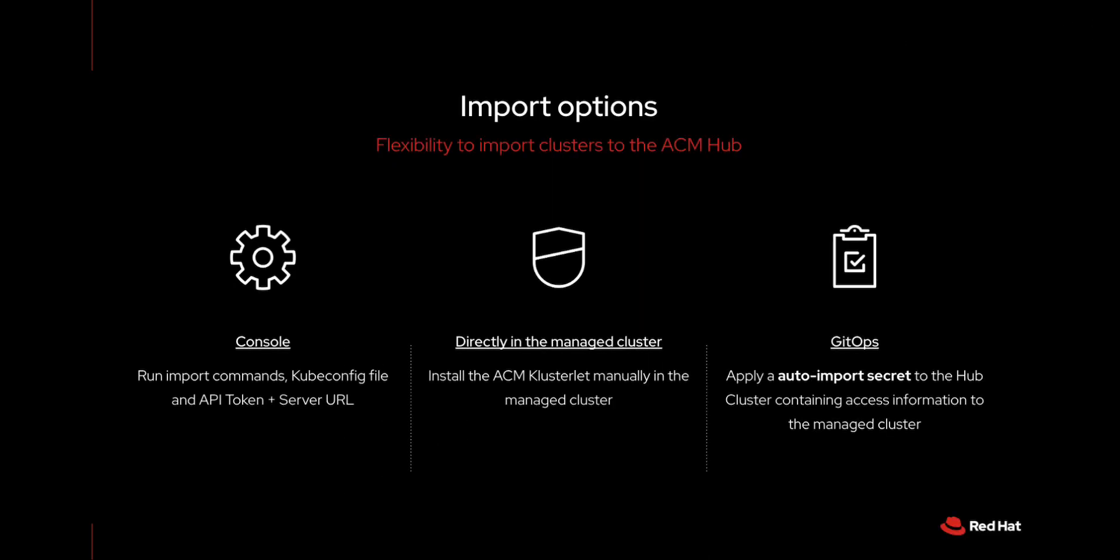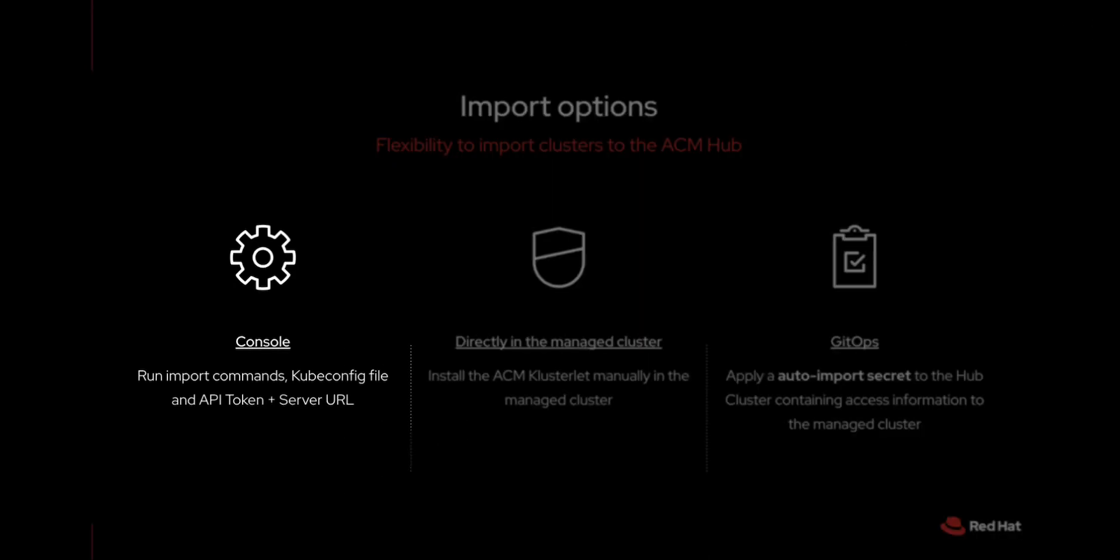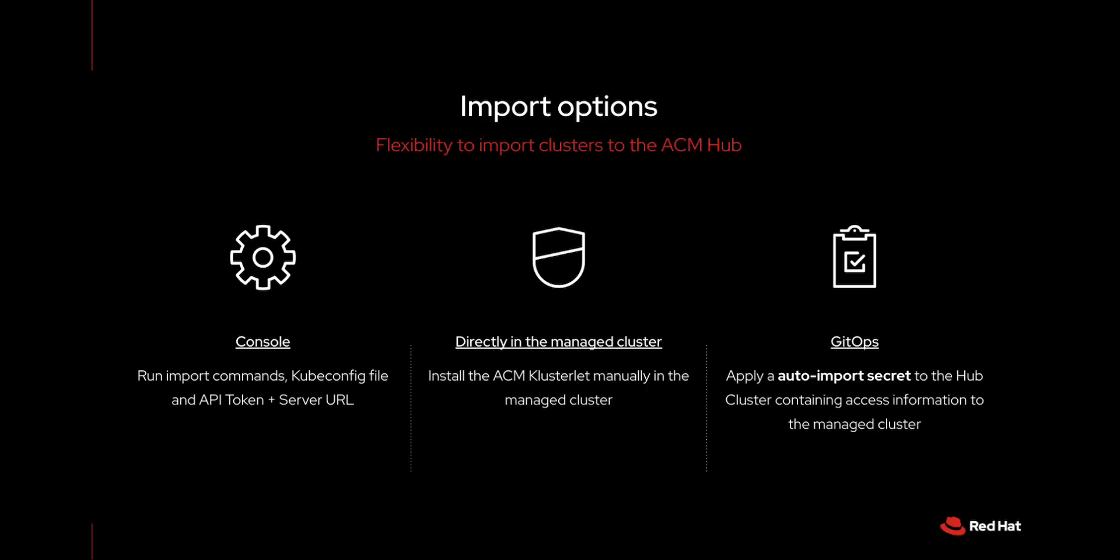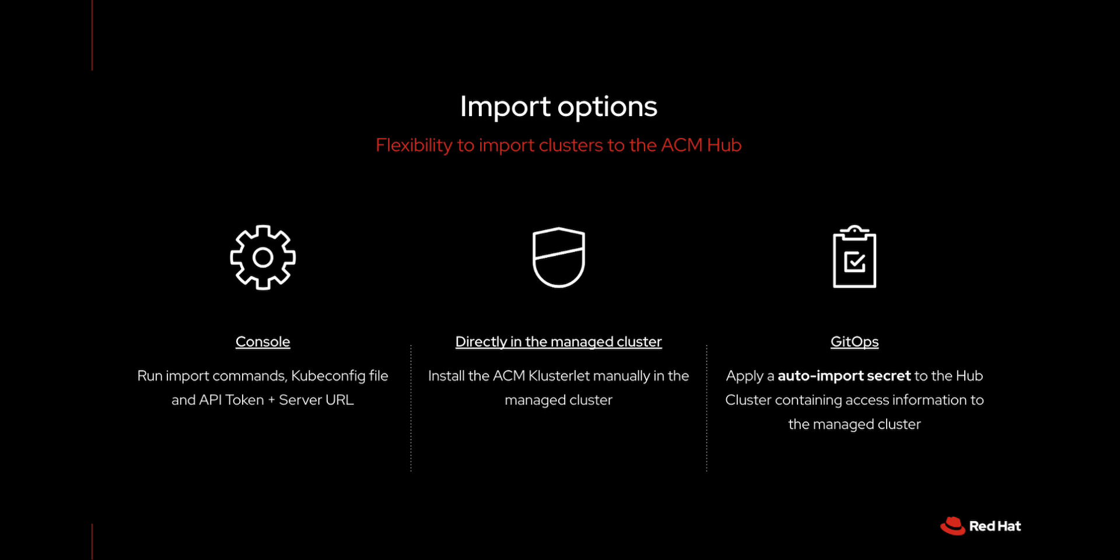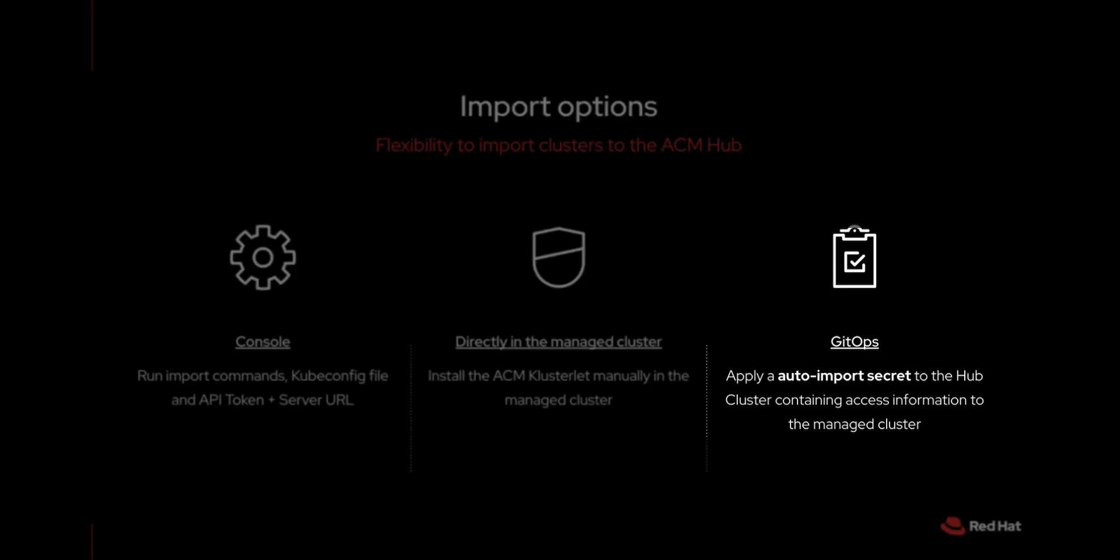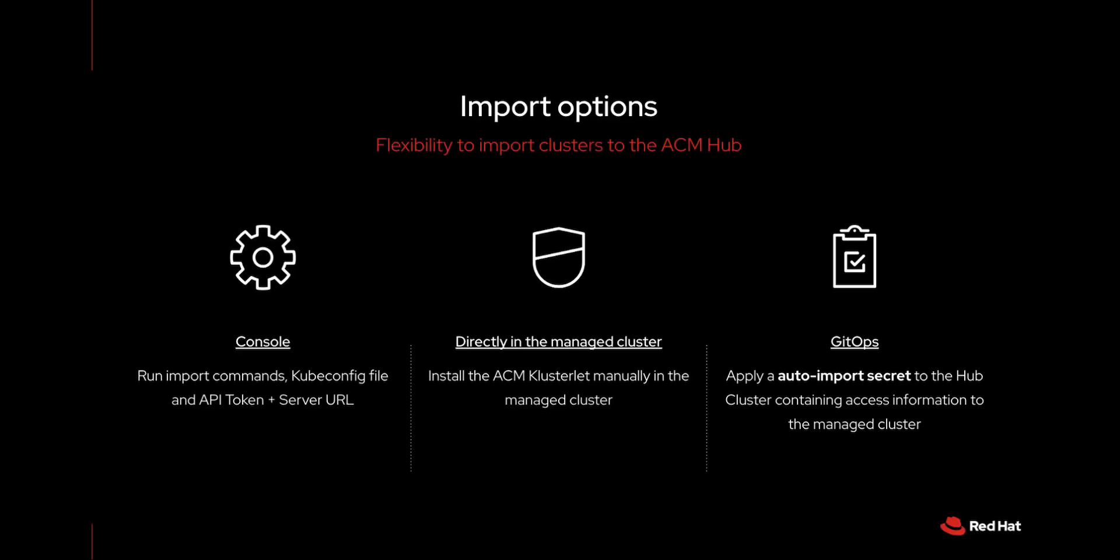This process can also be done in a few different ways. We have just seen how to do it in the console, but given that sometimes we might not have access to the console, this process can be initiated directly in the managed cluster with the manual installation of the clusterlet. Secondly, we can work with something called auto-import secret, which is perfect for GitOps implementations, where you can add new hosts by just applying a secret to the hub cluster.